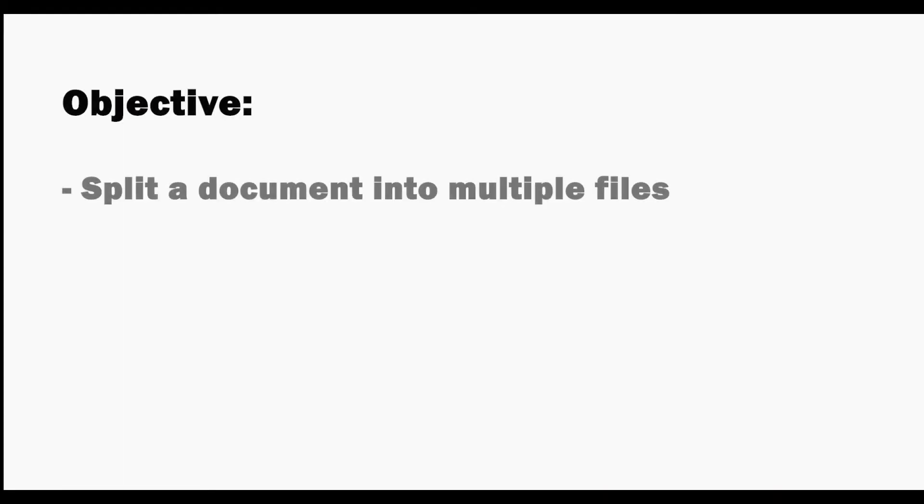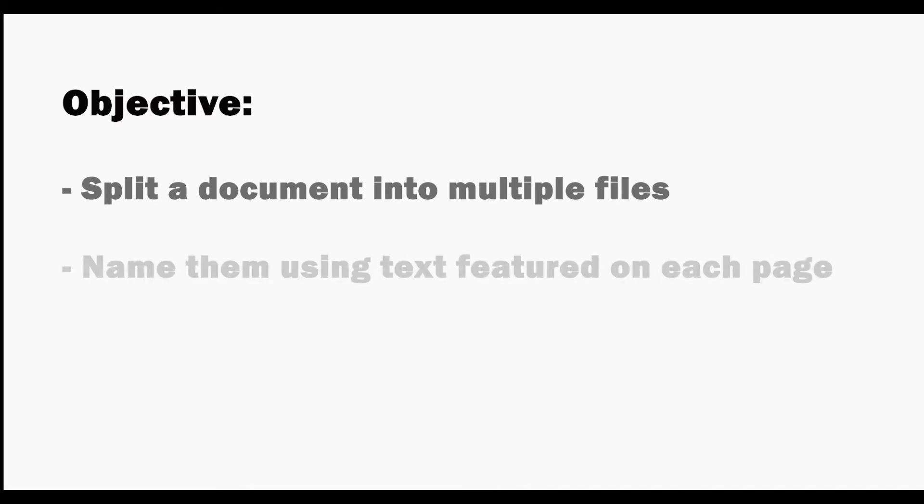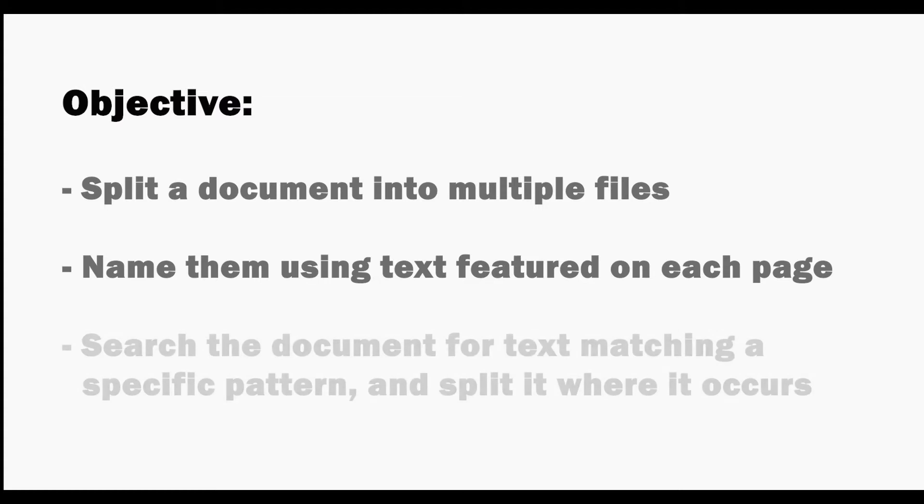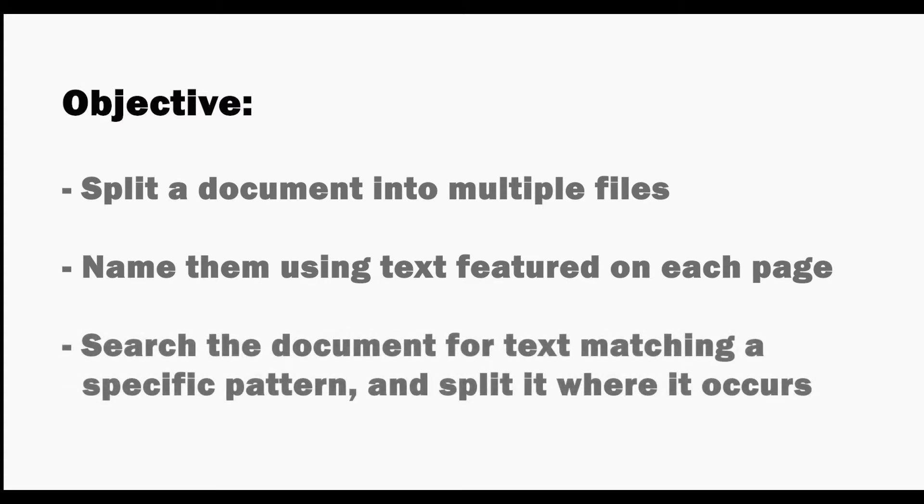This method is ideal for when you want to split one document into multiple files and name them using text that features on each page. The plugin searches the document for text matching a specific pattern and splits it where it occurs.